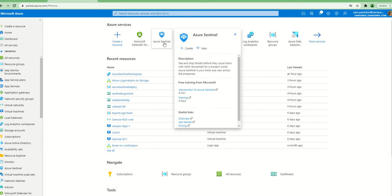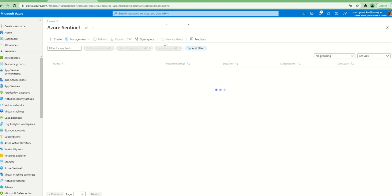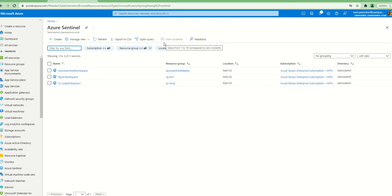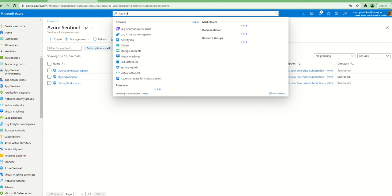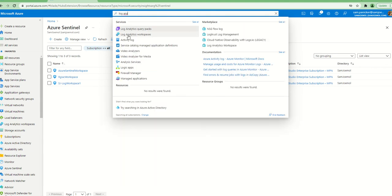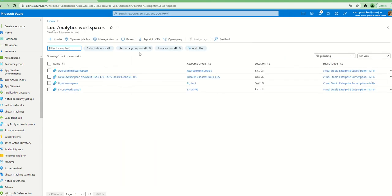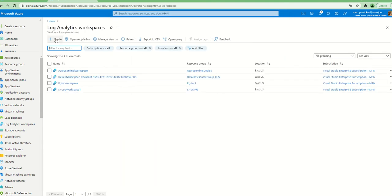Log Analytics Workspace is pretty much like a database of SQL. Azure Sentinel, which collects all the information, sits on top of it and using machine learning and artificial intelligence makes sense of the data that comes into Log Analytics Workspace. The bread and butter for Azure Sentinel is Log Analytics Workspace, so we first go to Log Analytics Workspace and create a workspace.